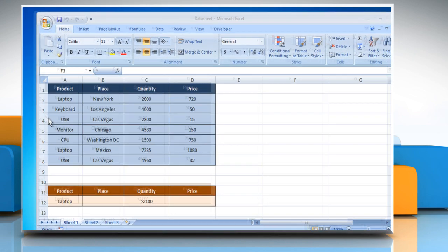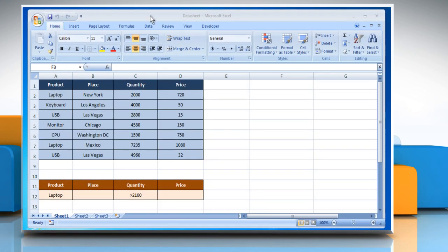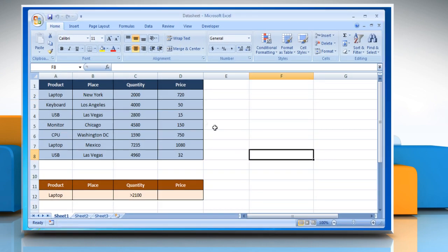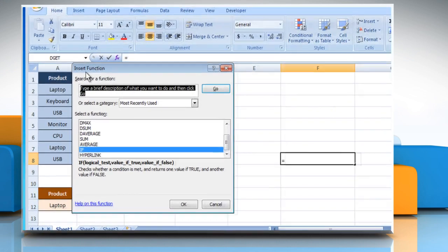Open the desired Excel worksheet. Select the cell where you want to get the function's result. Click on the Insert function button.